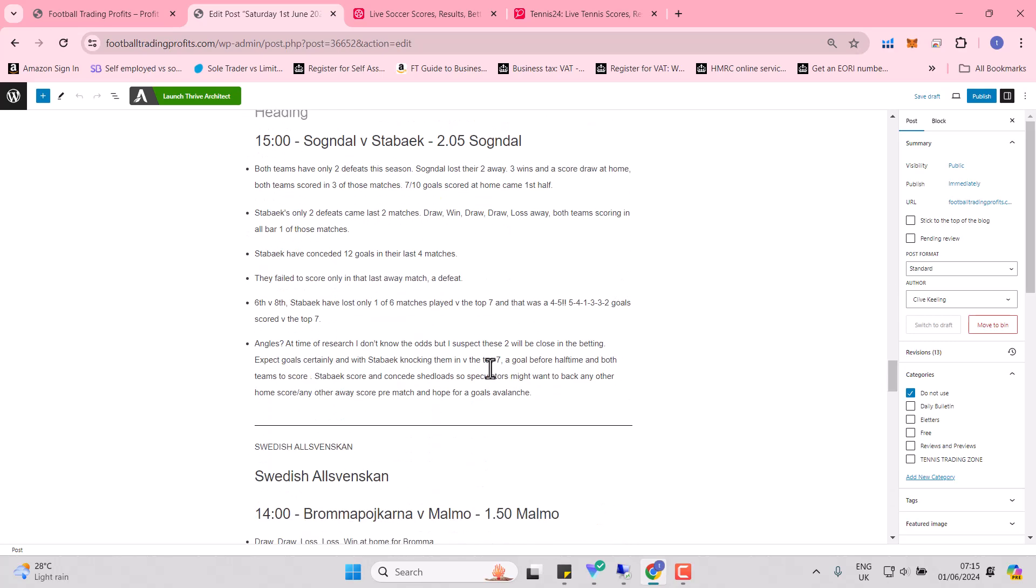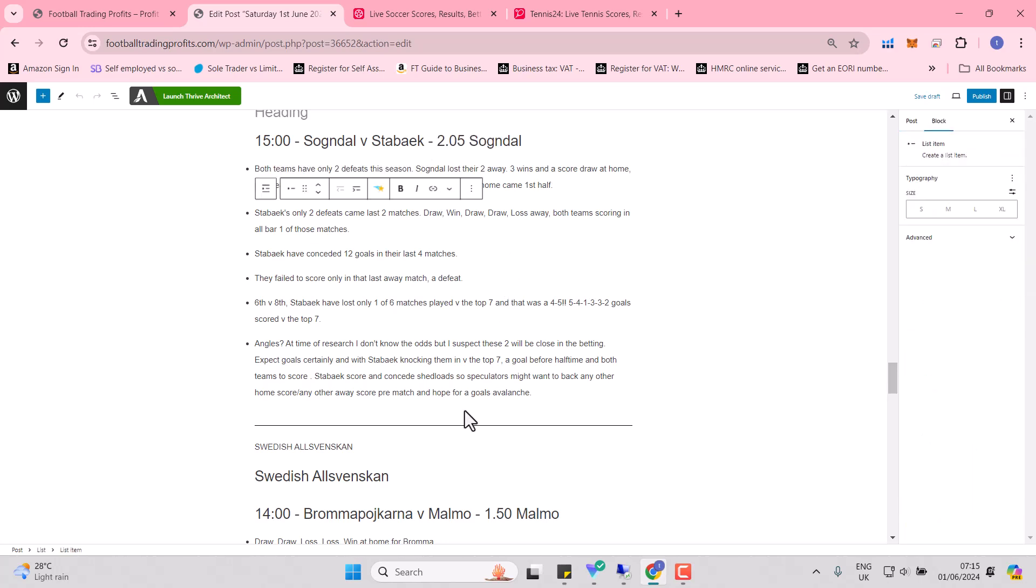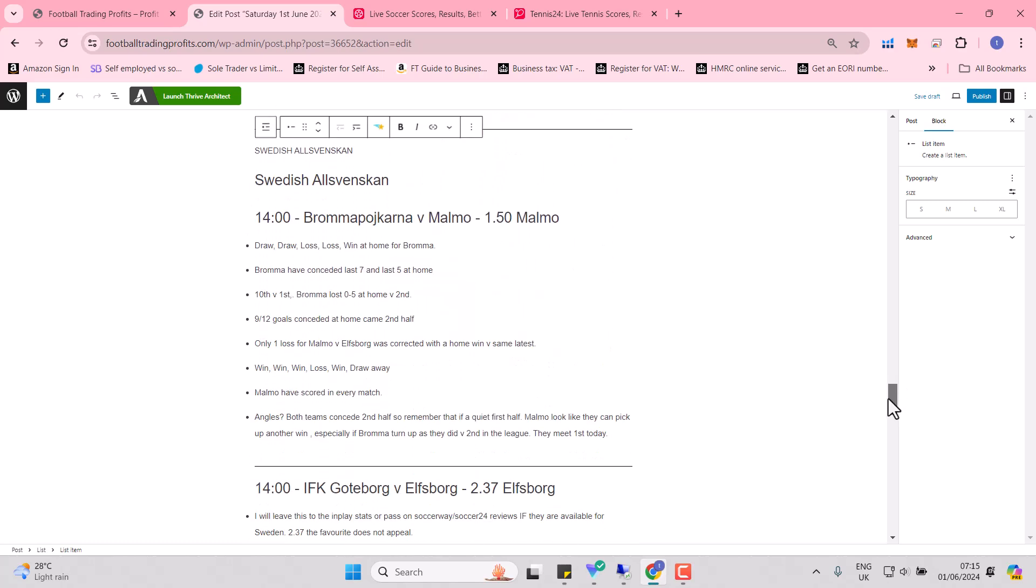Sogndal and Stabæk. I didn't know the odds when I was doing the research. So it's a good exercise because if your research marries what the market thinks, you have some confidence. So this conclusion was without knowing it was 2.05 for Sogndal. Close in the betting. Expect goals, certainly, with Stabæk knocking them in against the top seven. A goal before halftime with both teams to score. Stabæk scoring concede as well. So speculators might want to look at any other home score, any other away score. So that might be something for you. That's four goals or more for one team.